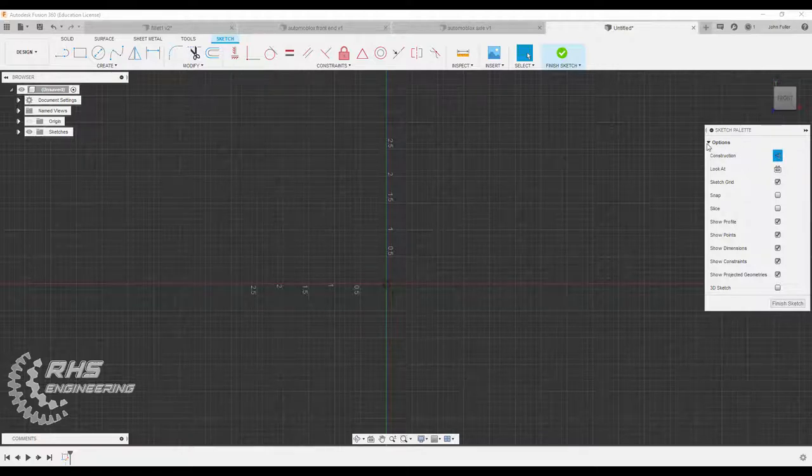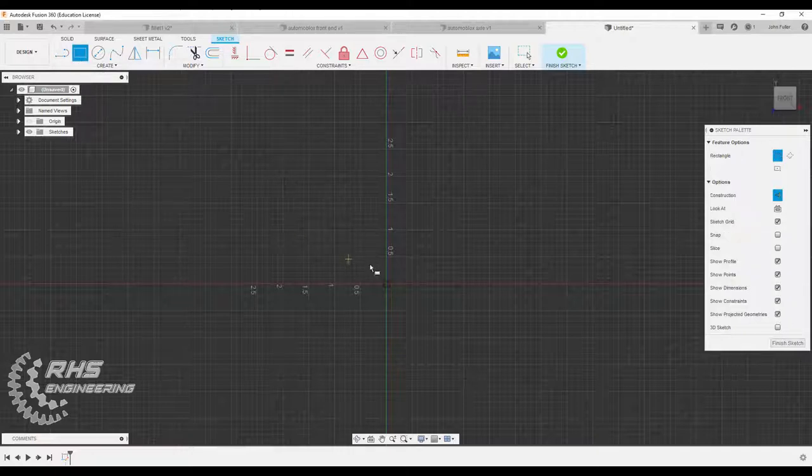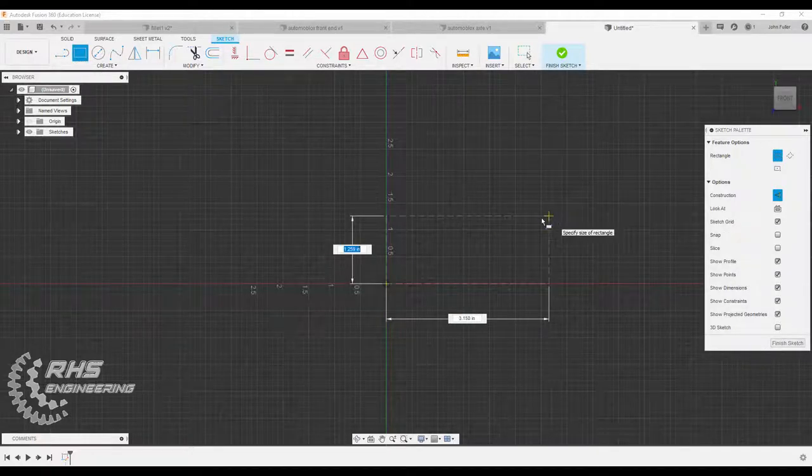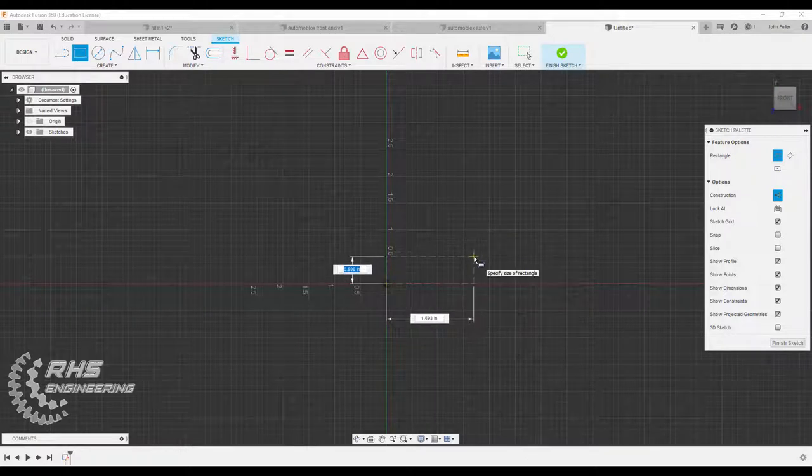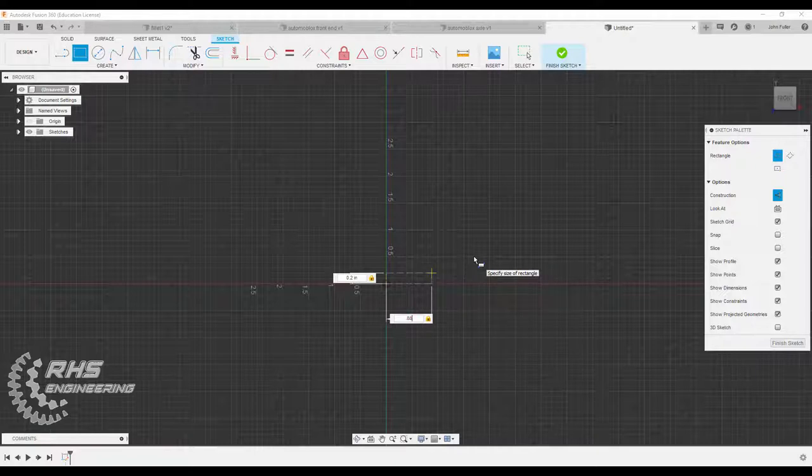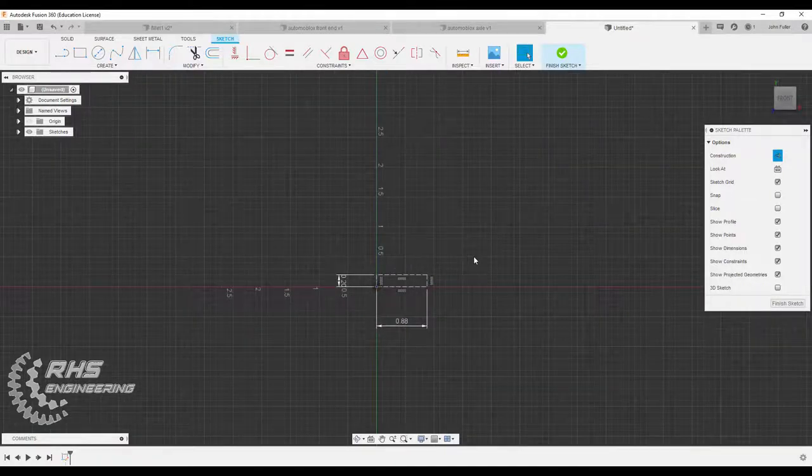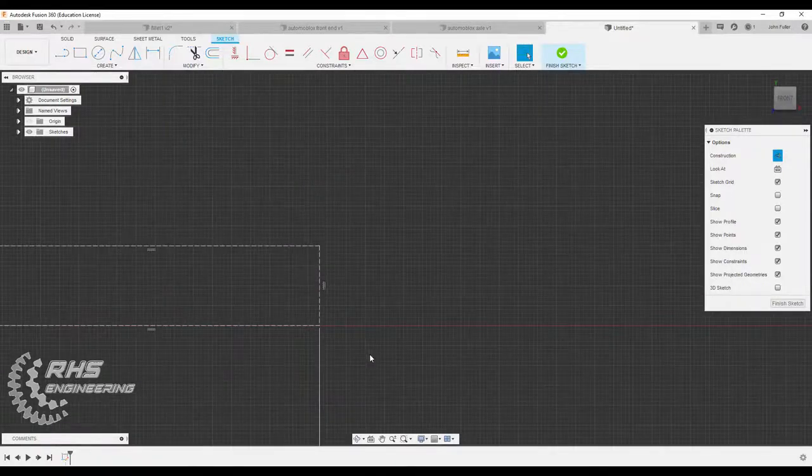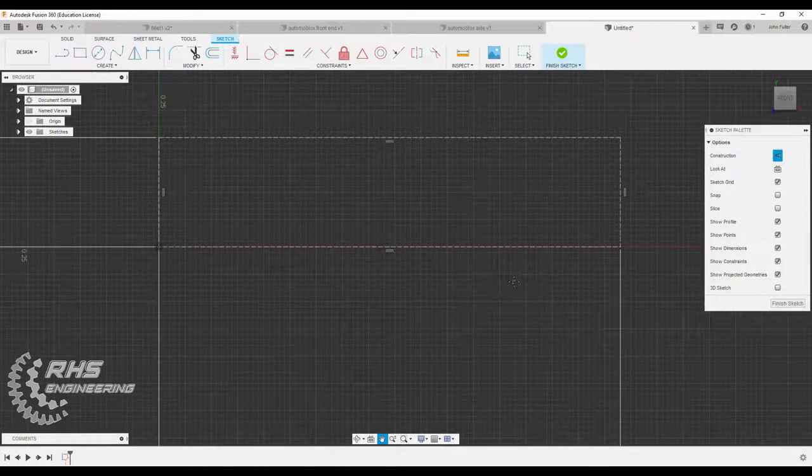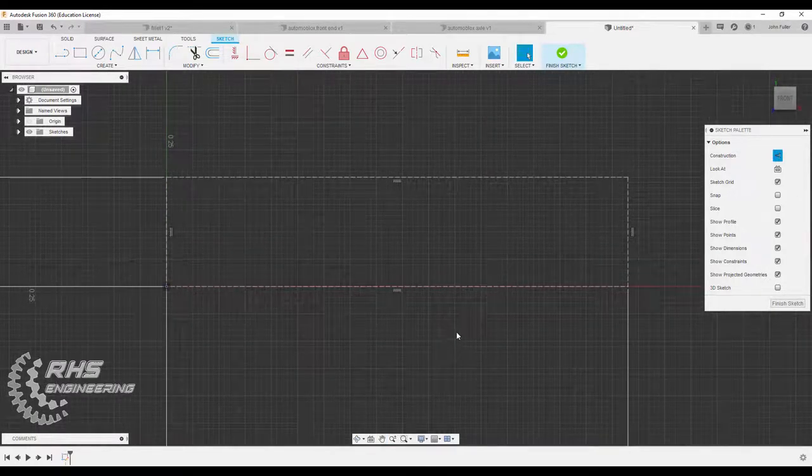I'm going to come on over here and click on construction. I'm going to grab my two-point rectangle and drag out a rectangle that's roughly, this is kind of a small feature, so it's 0.2 inches by 0.88 inches. Hit enter. I'm going to zoom in here just so you can see everything better. And now I'm going to take it off construction line. Don't forget to do that.